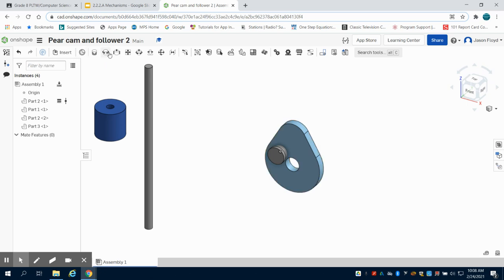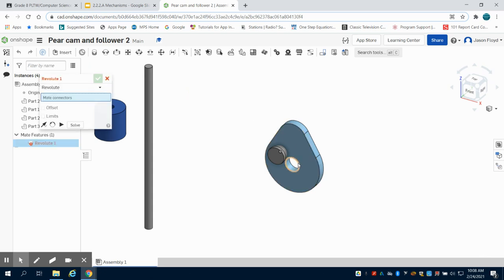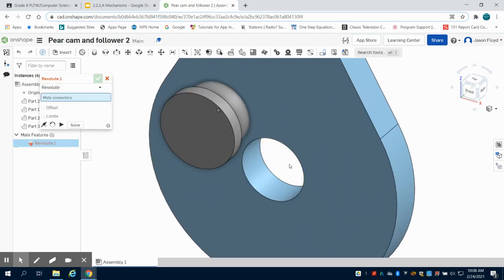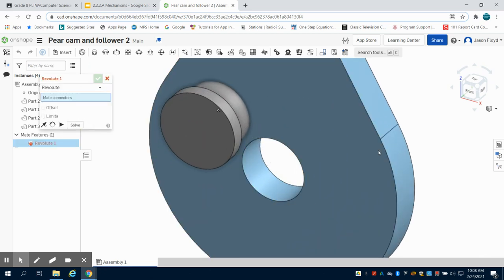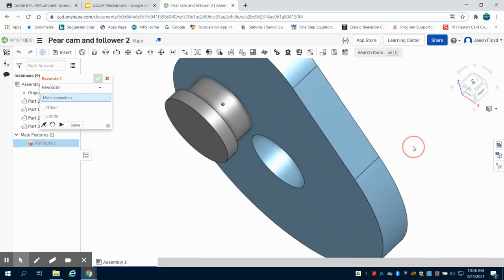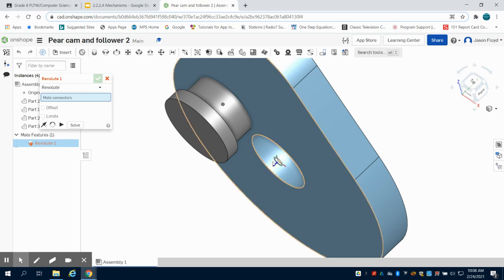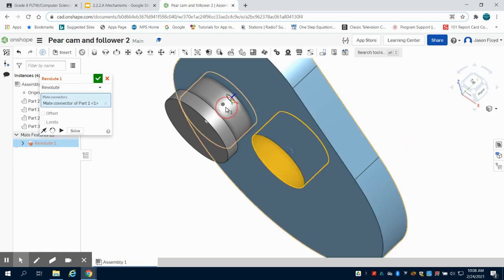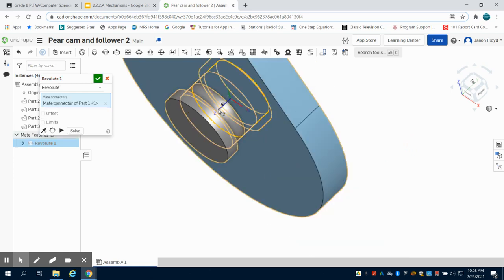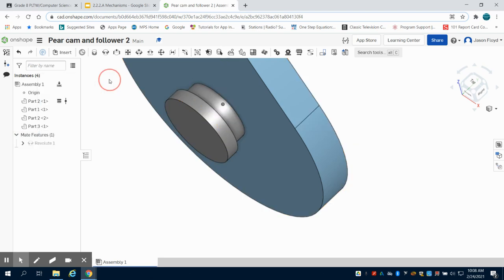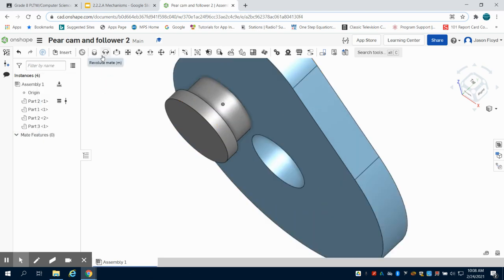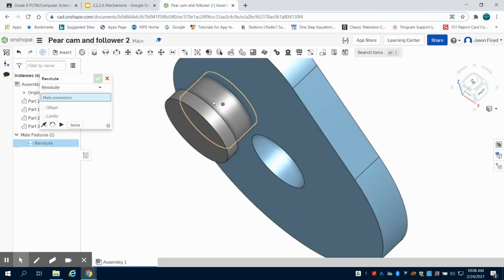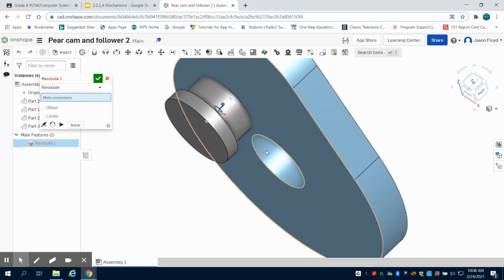So the first thing I'm going to do is go to my revolution constraint. I'm going to choose the center point of this hole right here. I'm going to angle it a little bit more so I can see it better. There we go, to the center point of my cam. There we go.